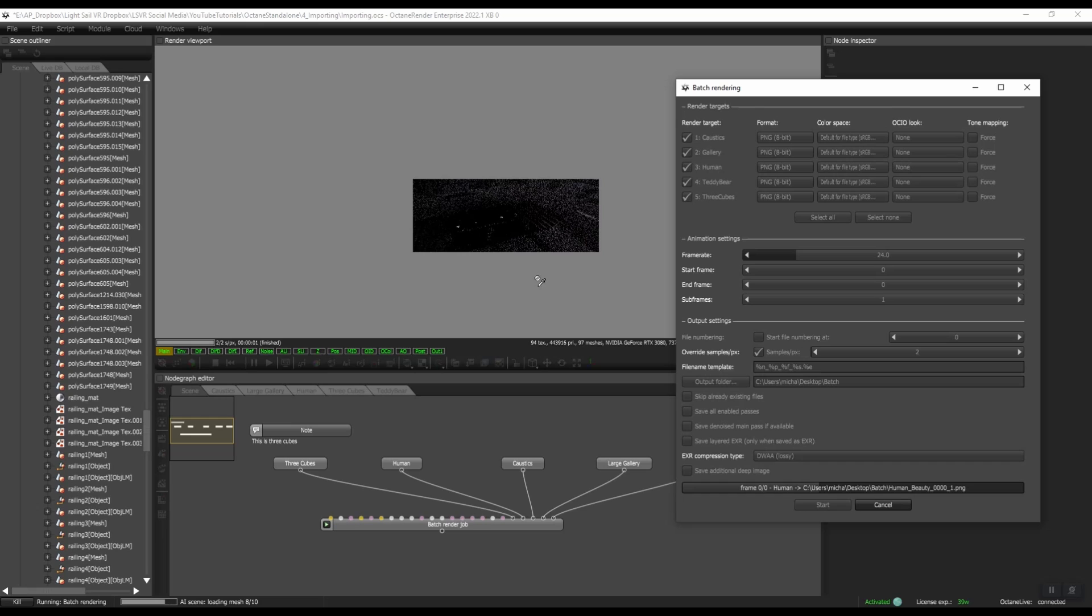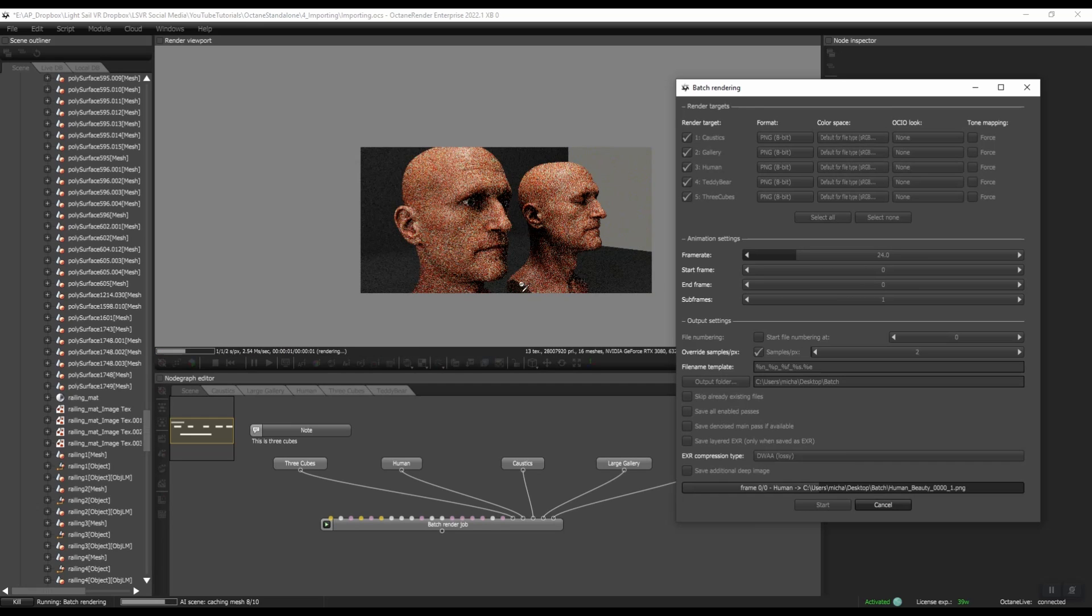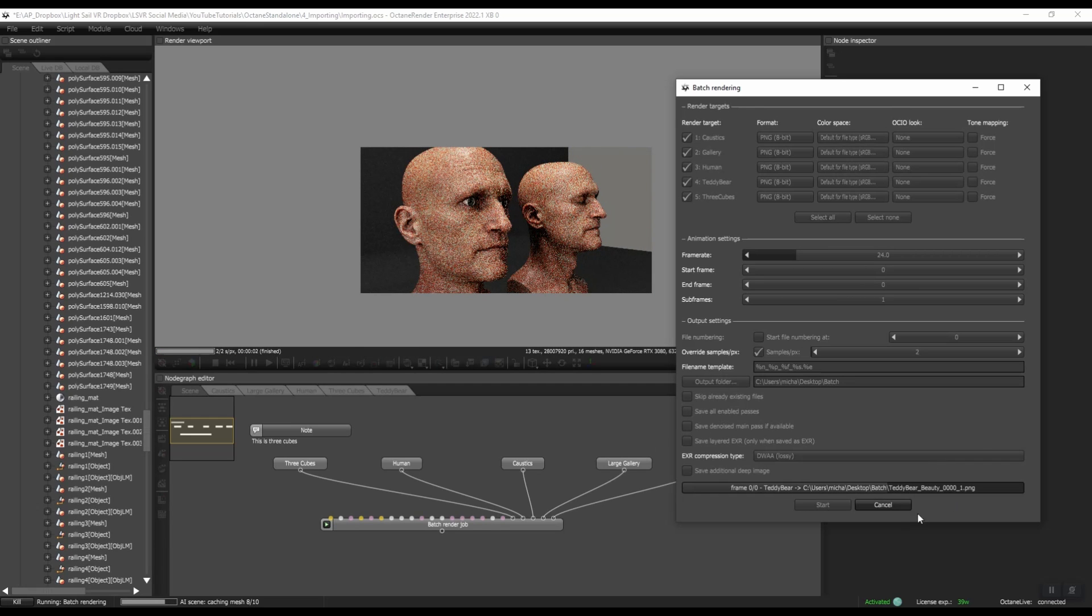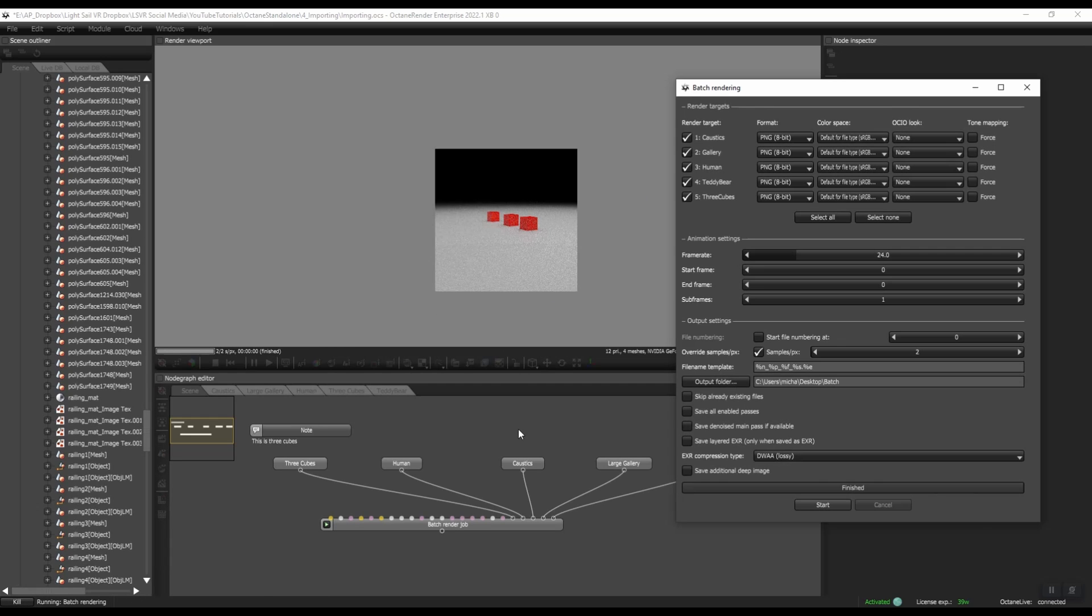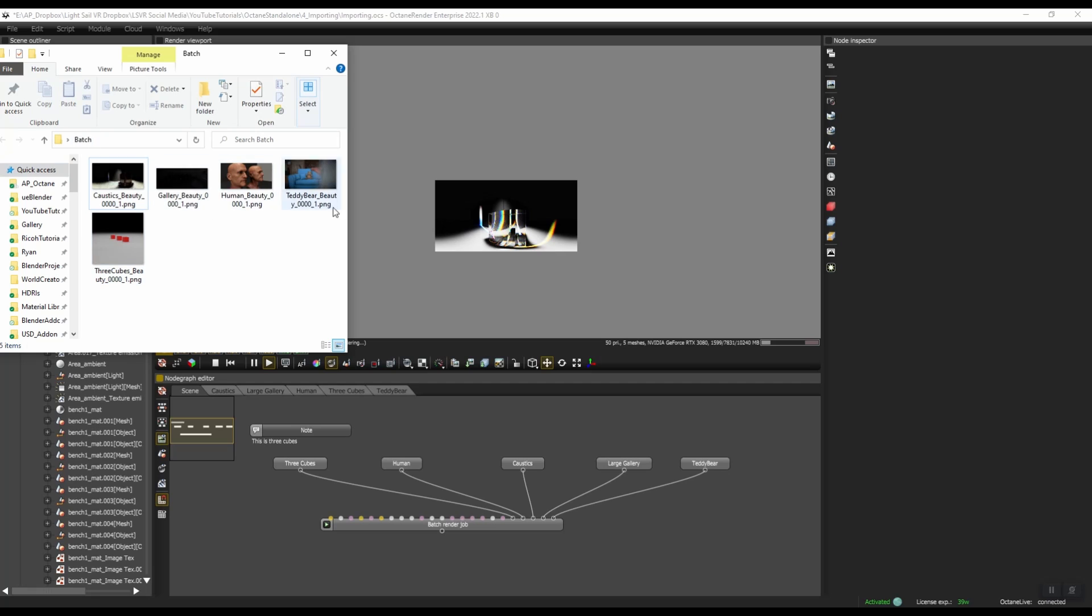We can see it rendering in Octane. Down here at the bottom, if you wanted to cancel this, you could either go to cancel. Or down here at the bottom left, you can do kill. Okay, and now it's finished.